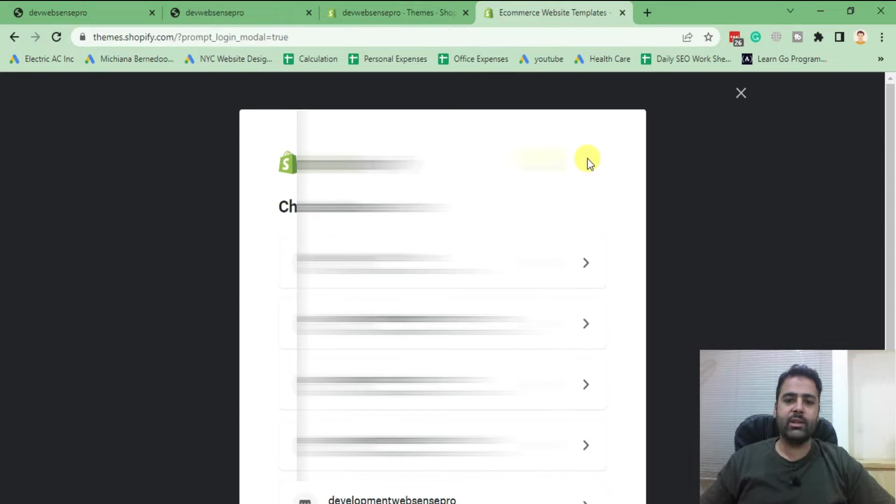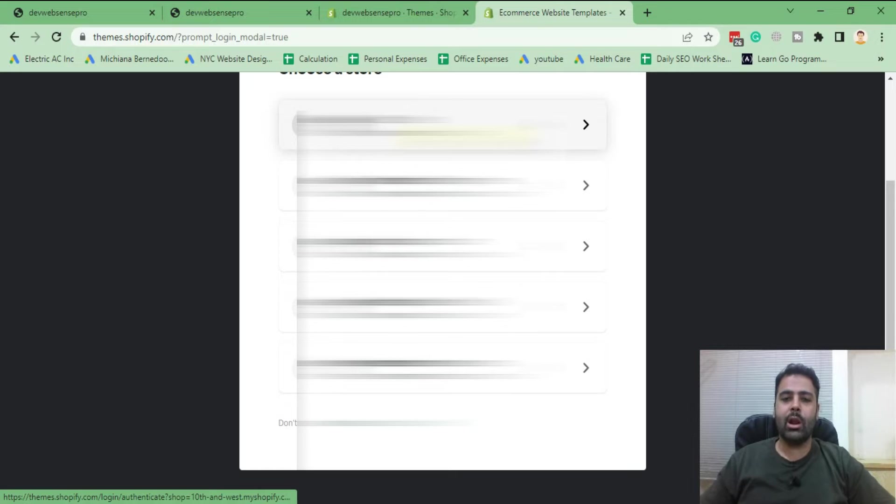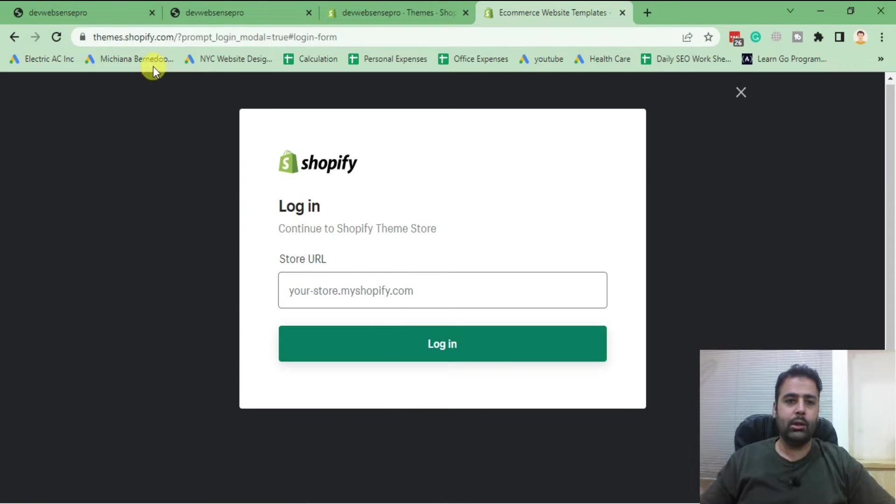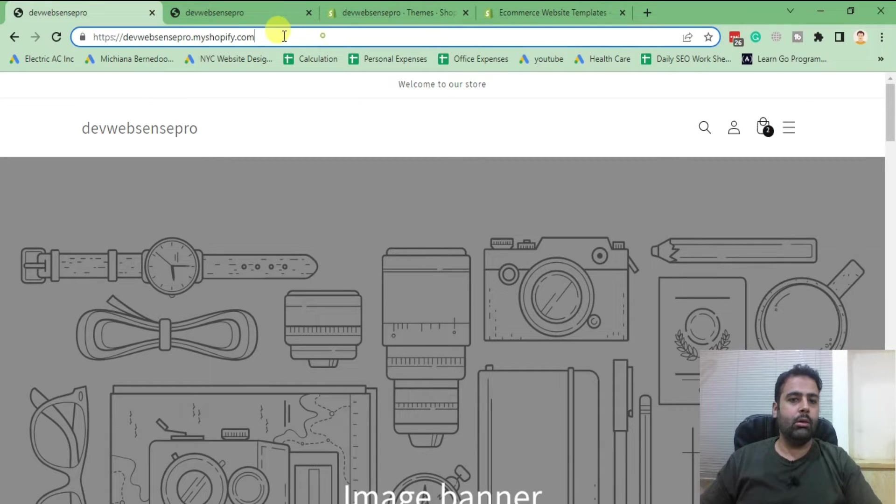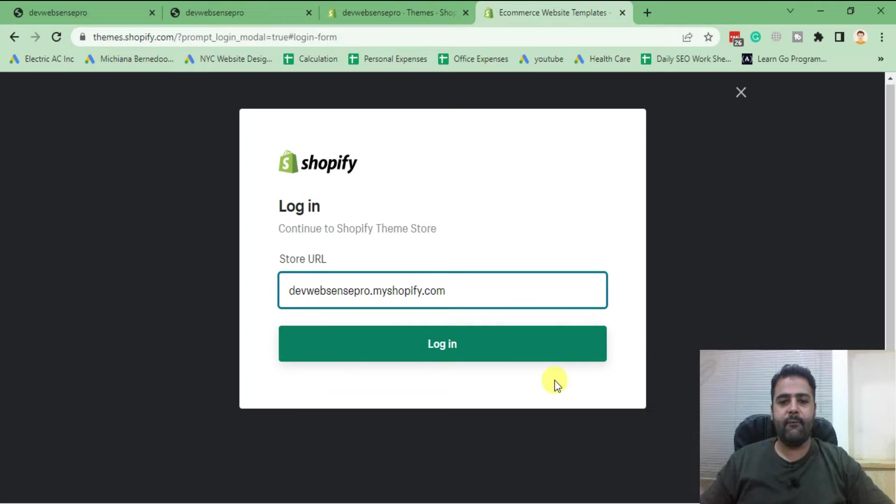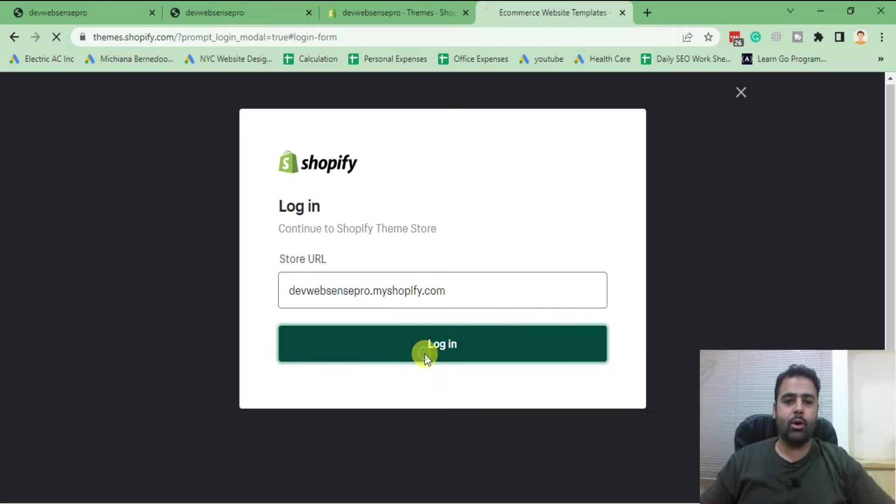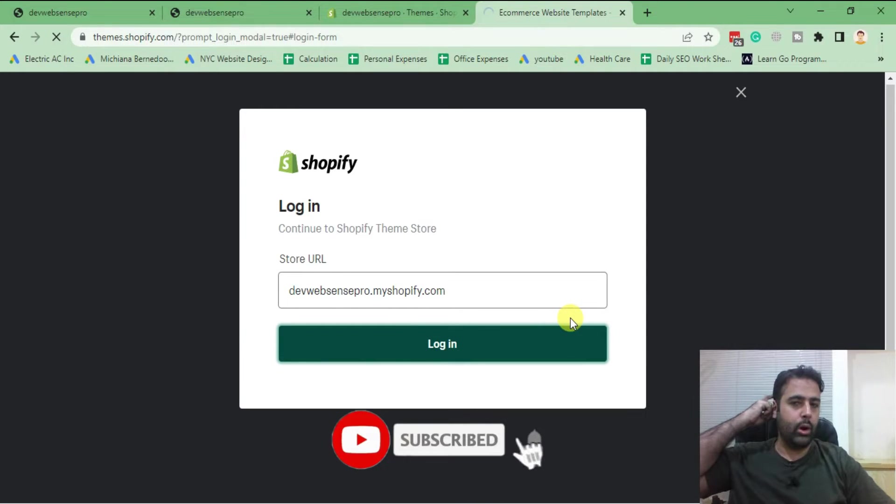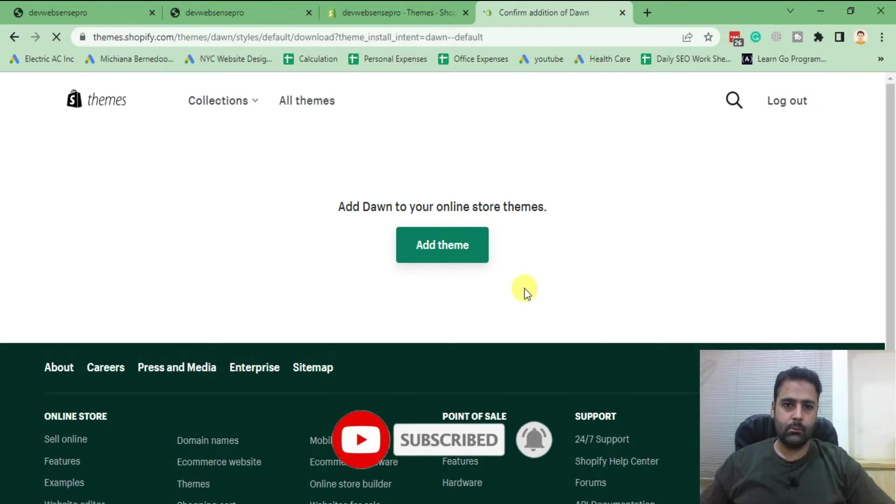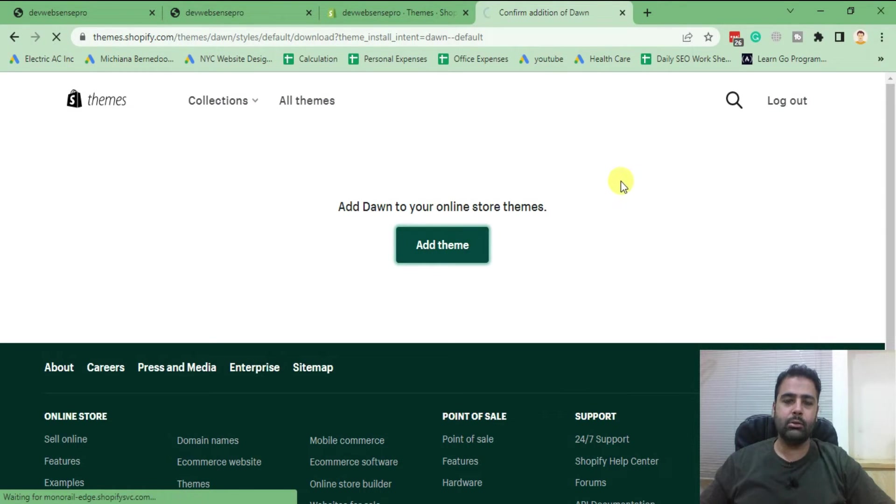Let's log in. Now it's asking us which Shopify store we want to install our theme to. So I'm going to click on login with URL and copy this URL of the development store which I have here. So click on login after pasting the URL. And now click on Add Theme button.